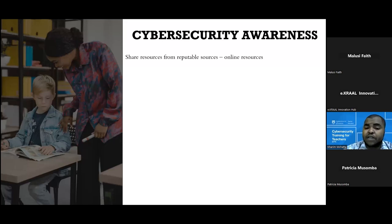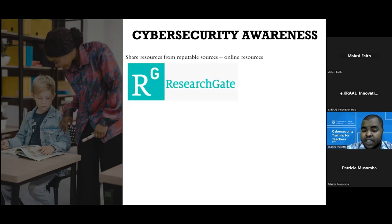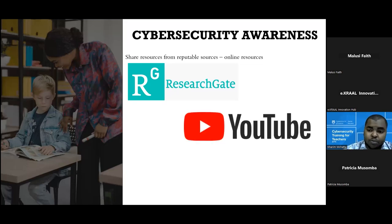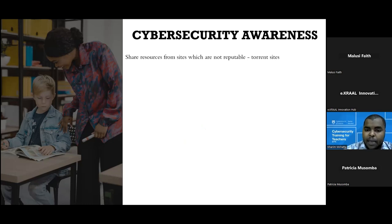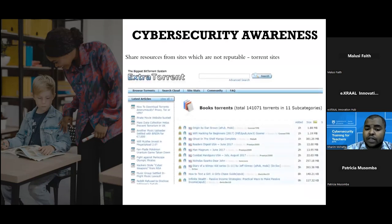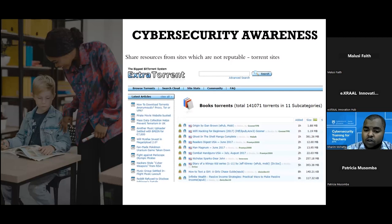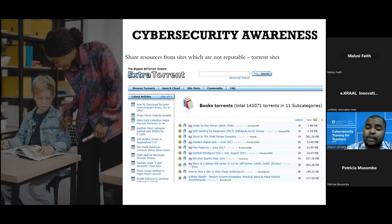Share resources from reputable sources, especially online resources. You can share resources from ResearchGate — research that other professors have done — YouTube, which is a very reputable source, and GitHub. These are some reputable sources, but not limited to those. Also restrain yourself from sharing links from non-reputable resources such as torrent sites, which are not really trustworthy. A lot of people have their systems hacked because they download content from torrents, so please avoid doing that.